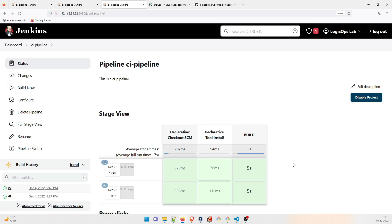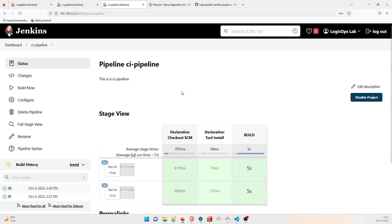All right, so folks, I hope you have understood it, how this CI pipeline was able to make a call to Nexus repository and then download the dependencies from there. In the further videos we are going to publish the artifacts to Nexus repo, we are going to talk about the other things as well. All right, so if there is anything, feel free to comment below and we will address that. So thanks guys, and I'll see you in the next one.